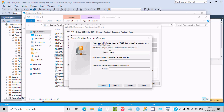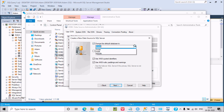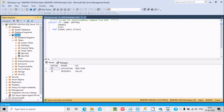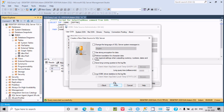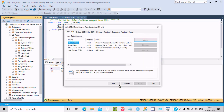Give it the name 'SQL_Server_DSN'. For the server, write localhost or you can provide your PC name. Click Next, choose Windows Authentication — that's fine. I'm going to connect with the Adam database, so select the Adam database. Click Next, no need to change anything, click Finish, then click Test. It's successful.